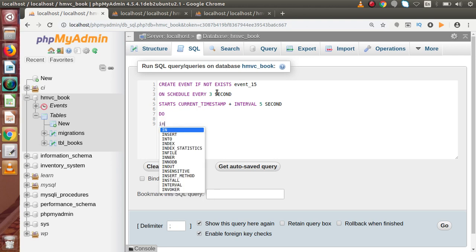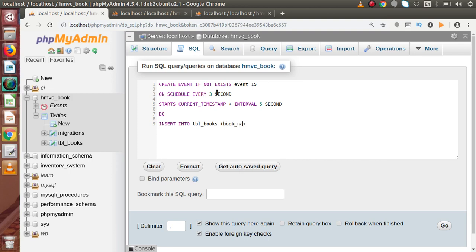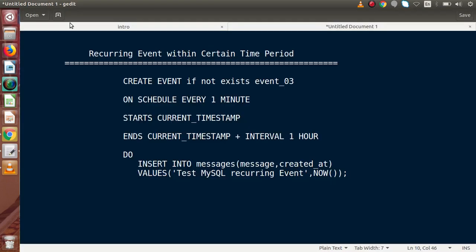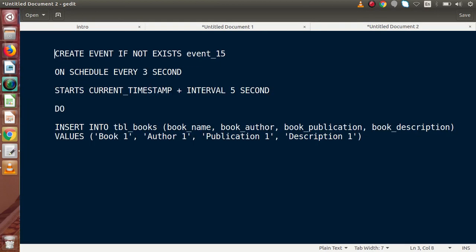For the body: INSERT INTO tbl_books with column names book_name, book_author, publication, and description. The values are 'book one', 'author one', 'publication one', and 'description one'. Let's copy the syntax, go back to the slide, open a new tab, paste it, and do some formatting.